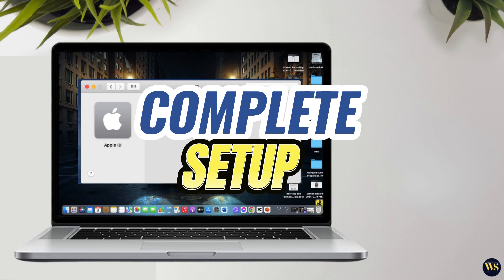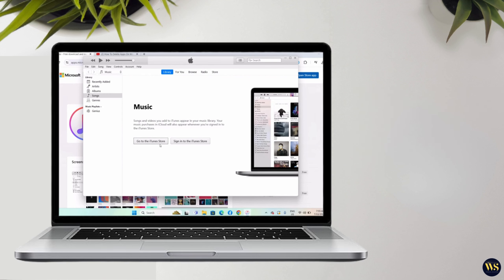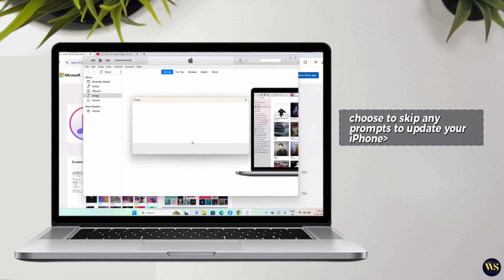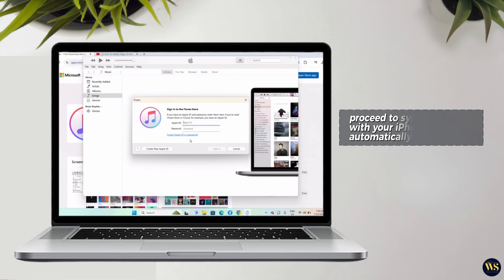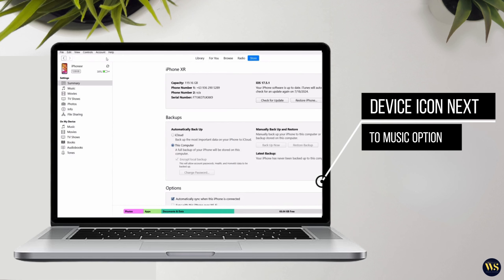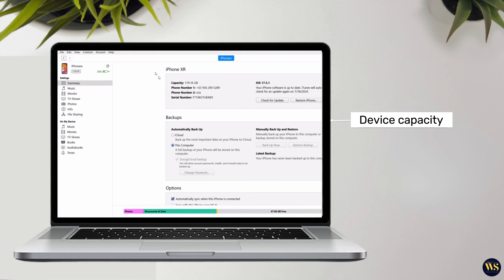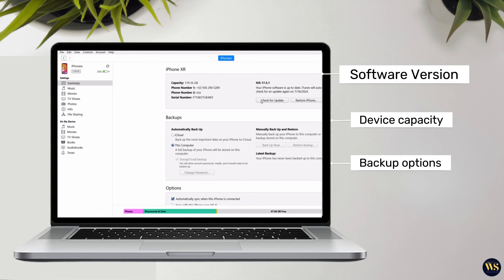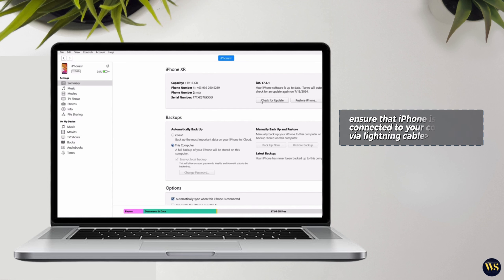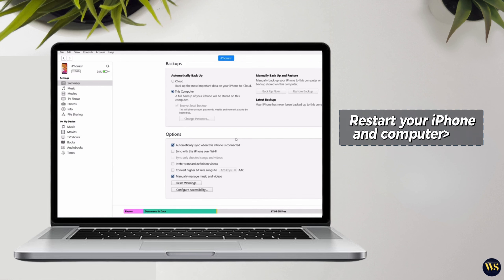Step 4: Sign in with Apple ID — on opening iTunes for the first time, you will be prompted to sign in with your Apple ID. Enter your Apple ID and password in the provided field. Step 5: Verification Code — for security purposes, you may need to verify your device by entering a verification code sent to your trusted Apple devices or phone number associated with your Apple ID. Step 6: Complete Setup — follow any additional prompts to complete the setup process within iTunes. Once you have signed in, iTunes will proceed to synchronize with your iPhone automatically. Look for the device icon next to the music option within iTunes, and click on it to view details such as device capacity, software version, and available backup options.